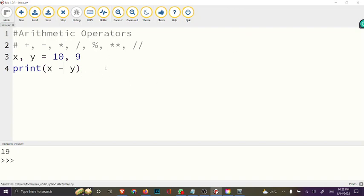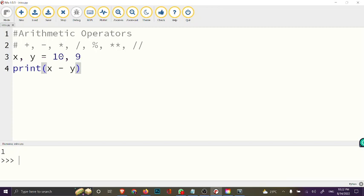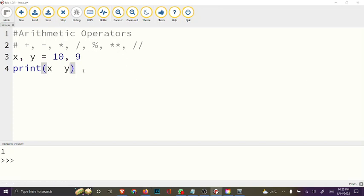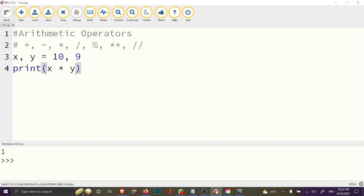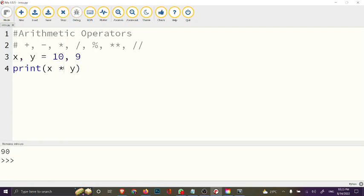For subtraction, x minus y gives us 1 because 10 minus 9 equals 1. For the multiplication operator, x times y gives us 90.